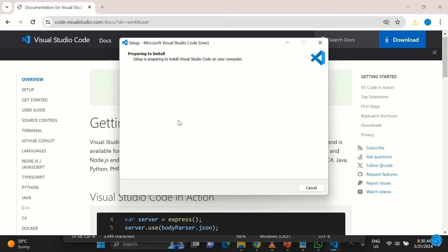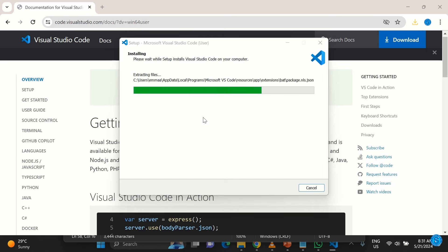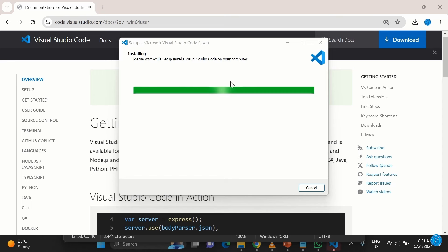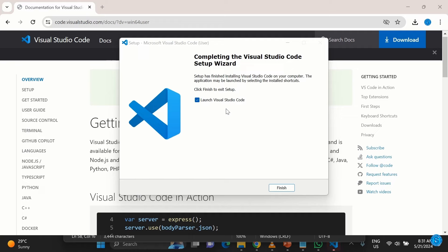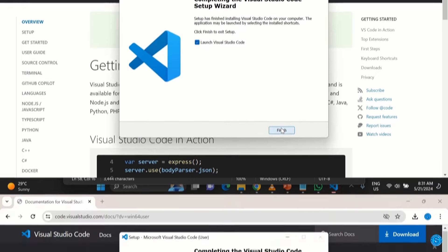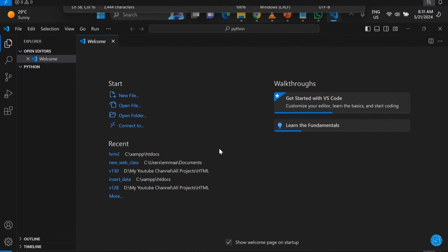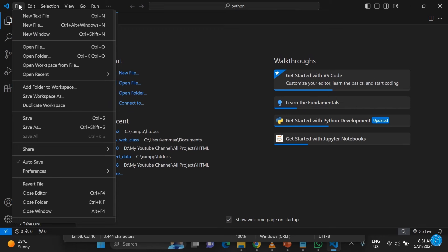Click Next and then click Install. Once you click Install, it goes through the installation process. Be a little bit patient, and before you know it, VS Code is installed successfully.